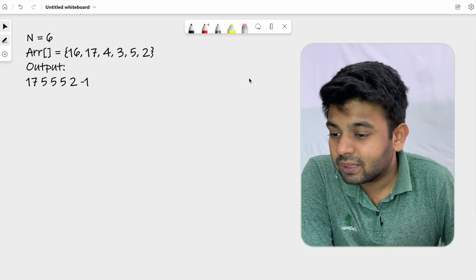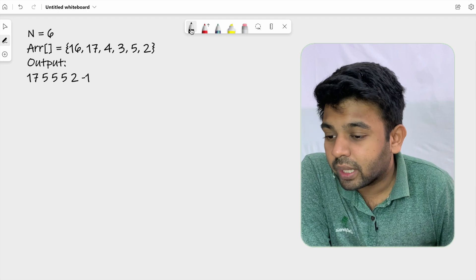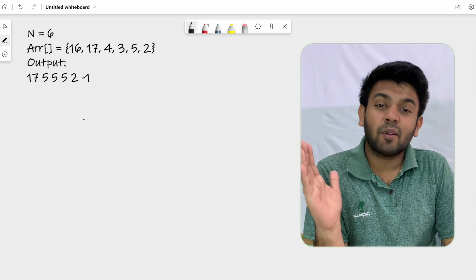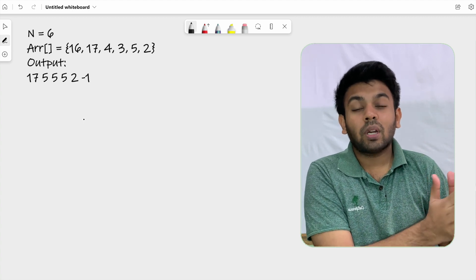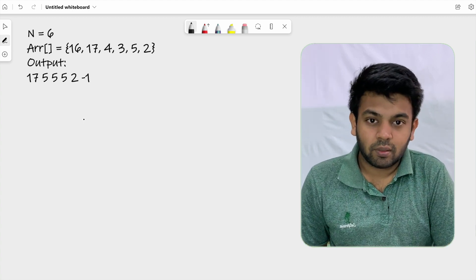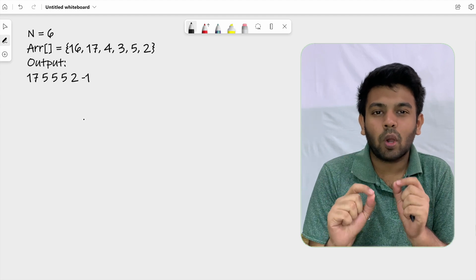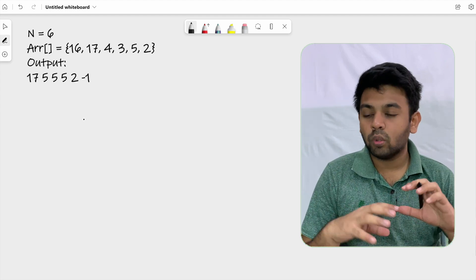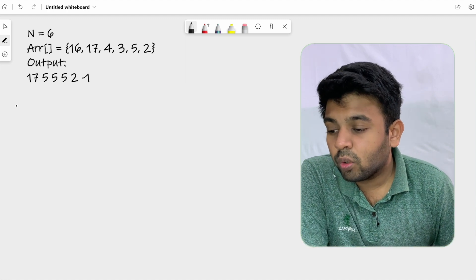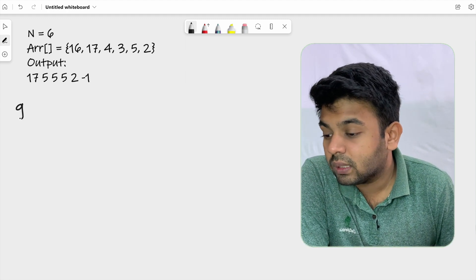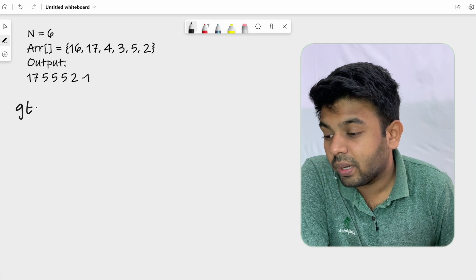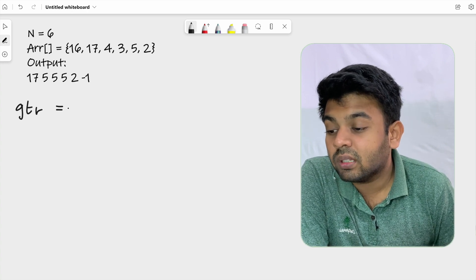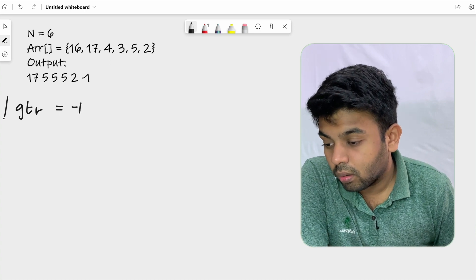The logic is quite easy to understand. So this is the test case. Instead of traversing from left to right like we usually do, we are going to traverse from right to left. That is the only key point. I'm going to create a variable called 'gtr', meaning 'greater', and initialize it with minus one.